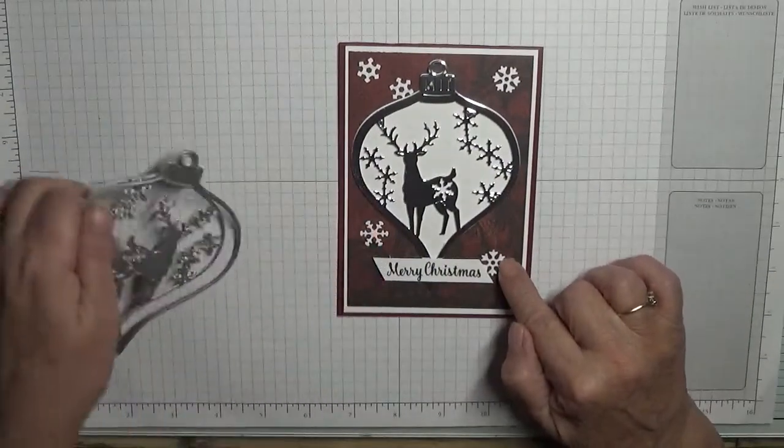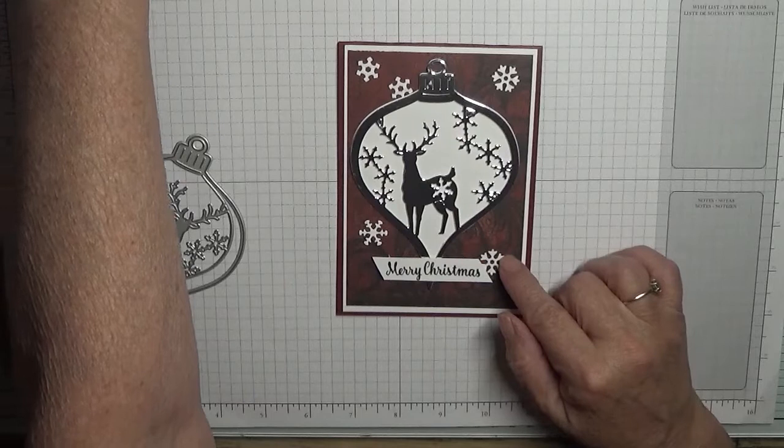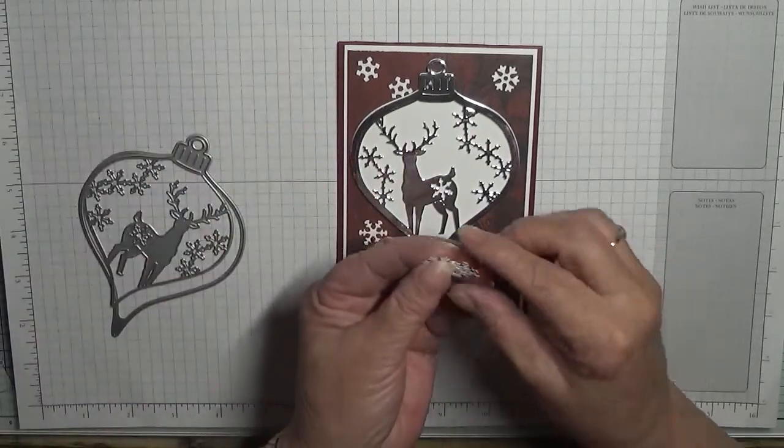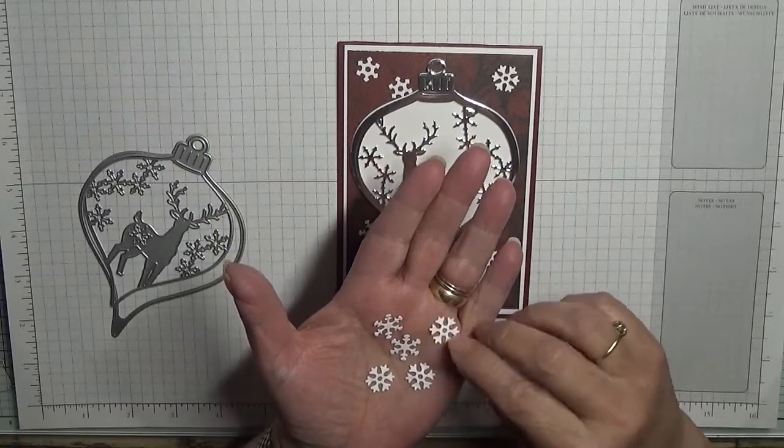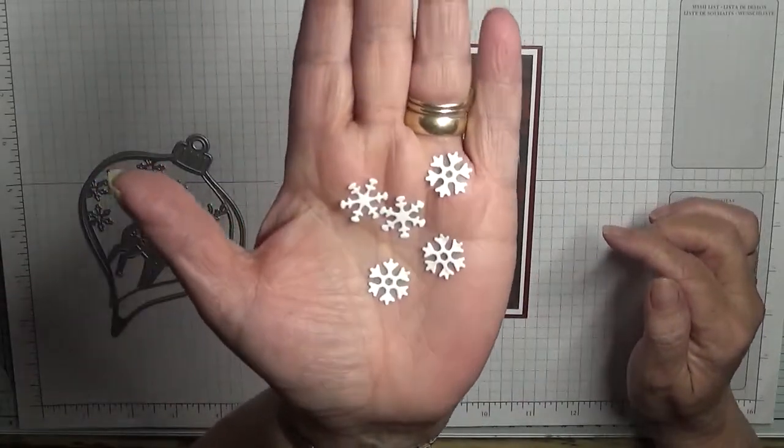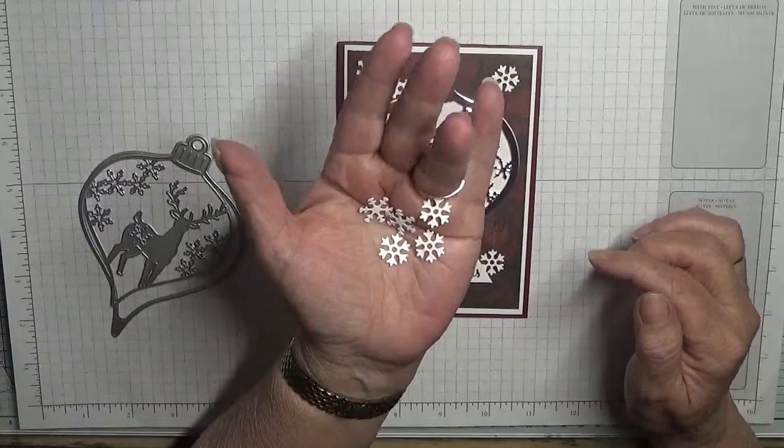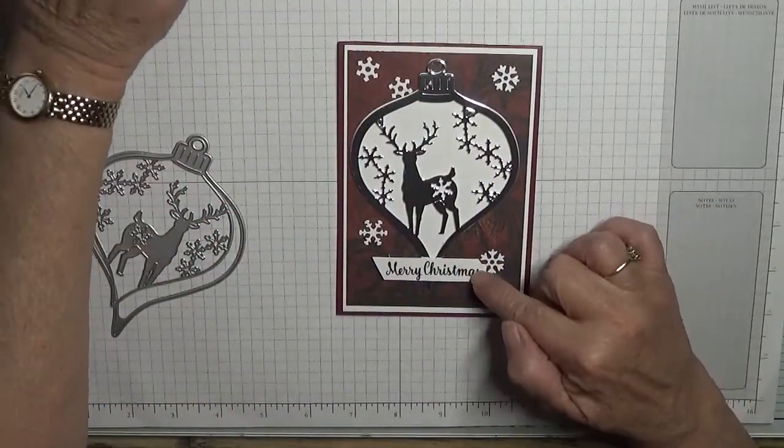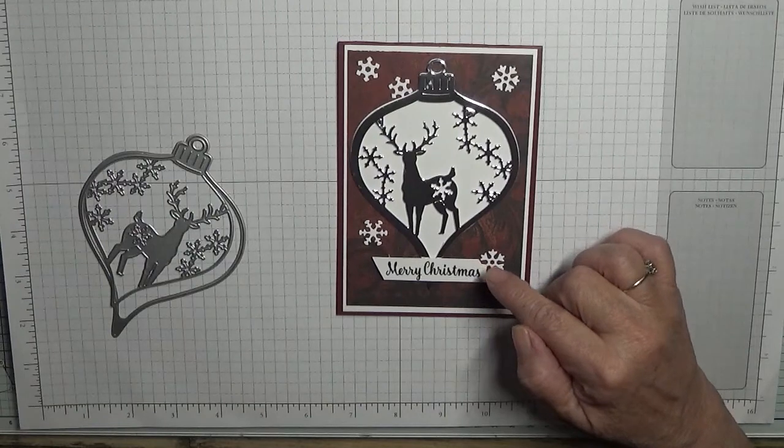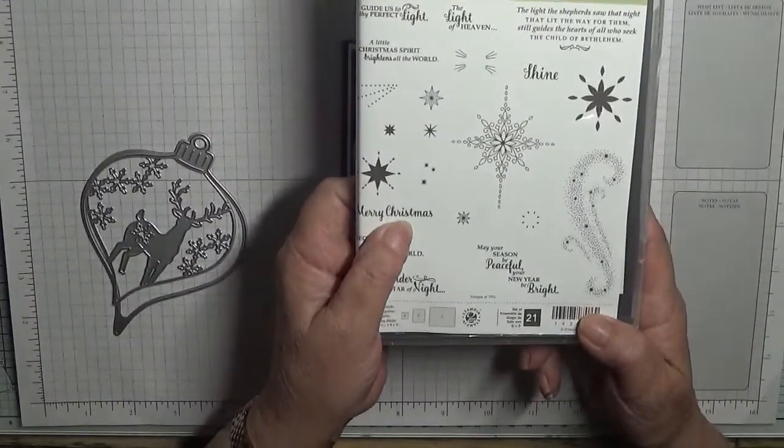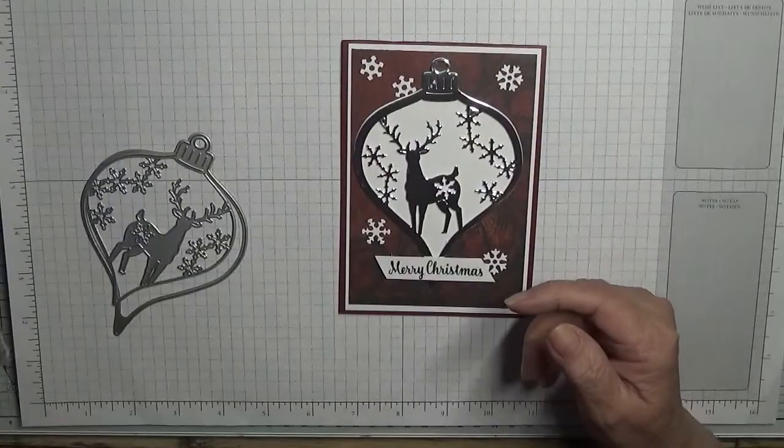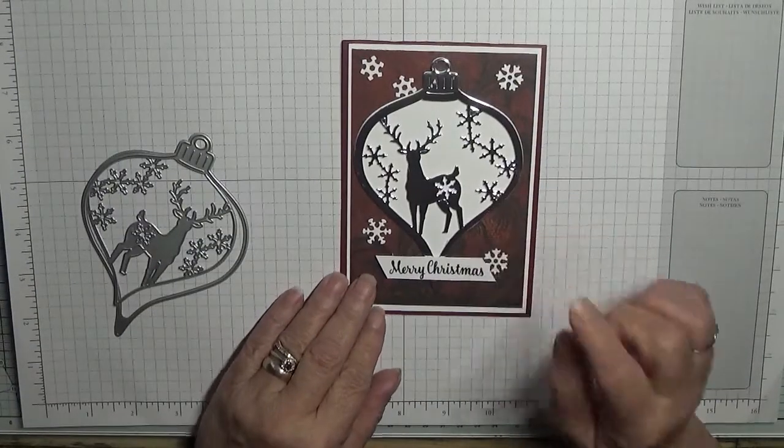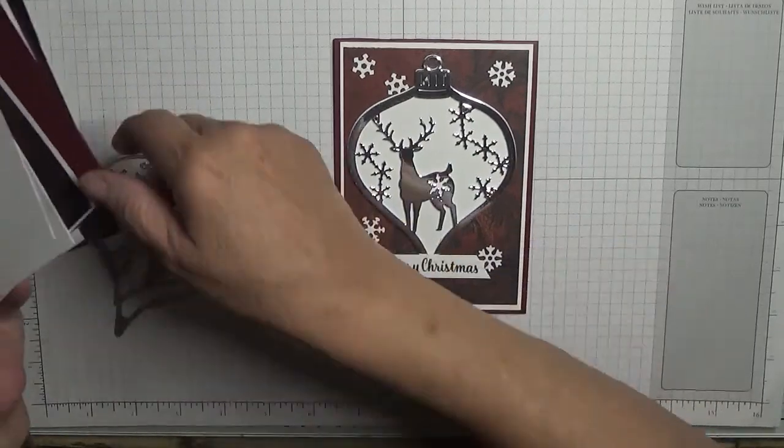The snowflakes I've already cut out. These were what was left over from my Christmas tree where I cut out hundreds of snowflakes, so I thought I'd use them up on this card. The sentiment comes from Star of Light and I just use that Merry Christmas there.